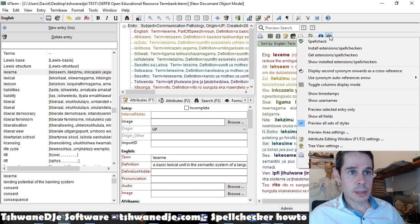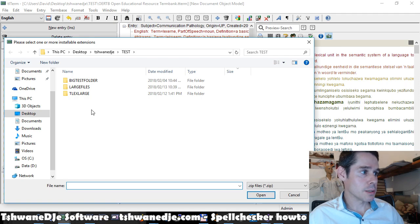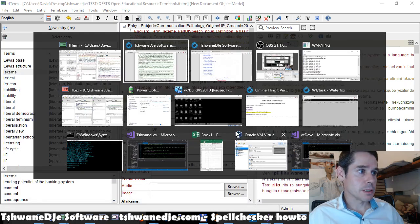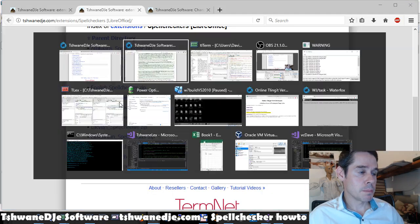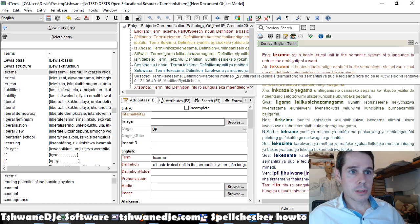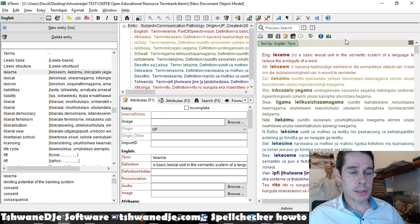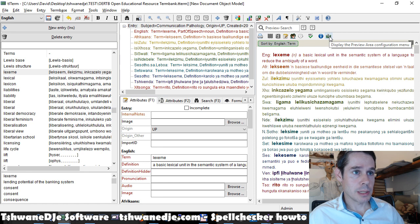Then you go back here, also to the same config icon, and say install extensions or spell checkers. We select that zip file that you downloaded from here, and it will install it as a spell checker extension in TLTerm or TLX.